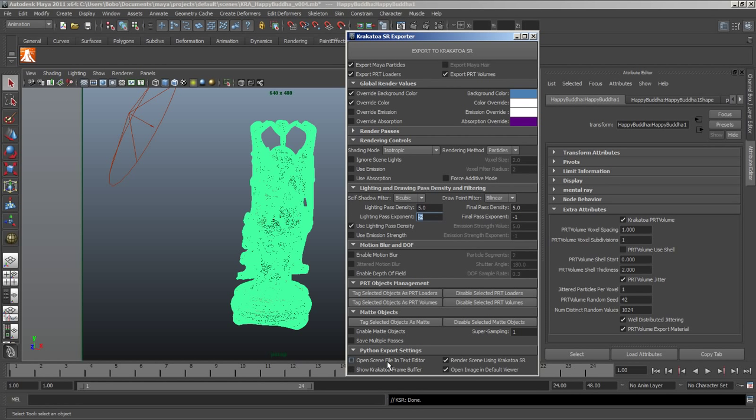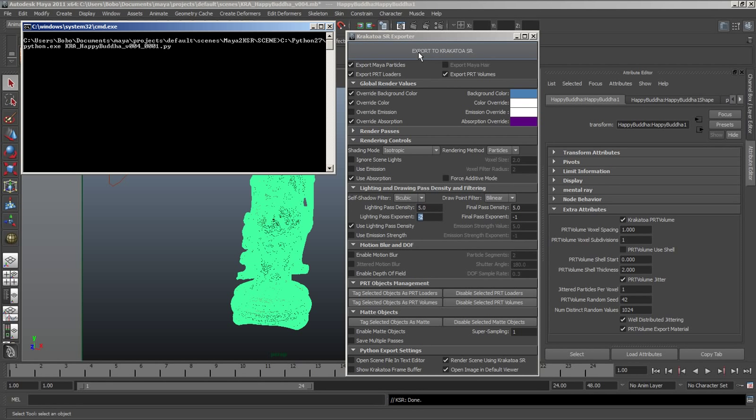Let's disable the opening of the text editor and enable the Override Absorption option, which is a purple color and we'll also check the Use Absorption option. Now, the Absorption won't be the same for R, G and B channels.